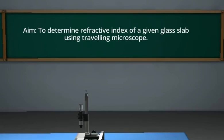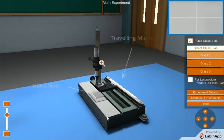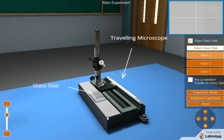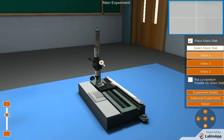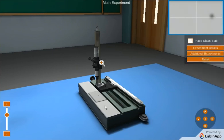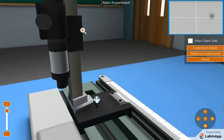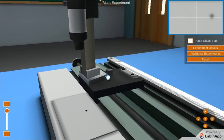The aim is to determine the refractive index of a given glass slab using a traveling microscope. The apparatus for this experiment is shown. You can see the black ink mark.